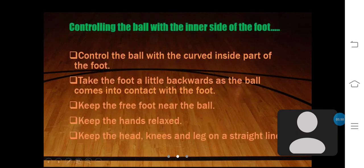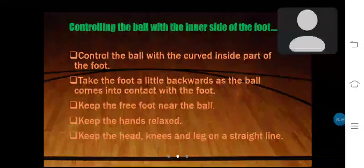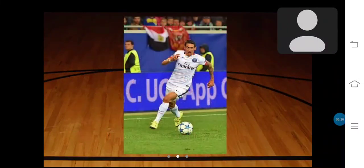Now I am teaching controlling the ball with the inner side of the foot. Control the ball with the curved inside part of the foot. Take the foot a little backwards as the ball comes into contact with the foot. Keep the free foot near the ball and keep the hands relaxed. Keep the head, knees, and legs on a straight line. This is the picture of that technique.